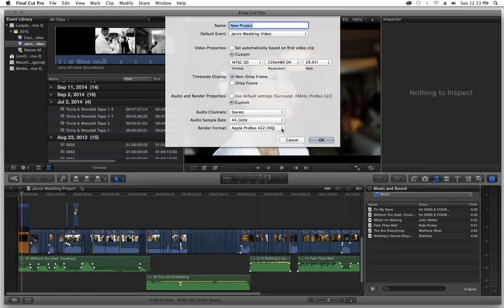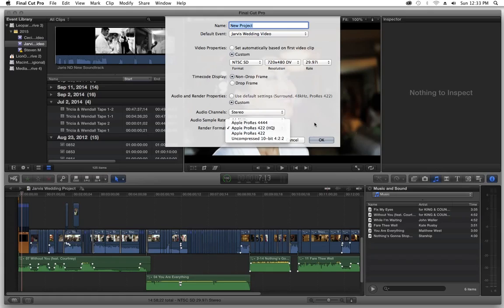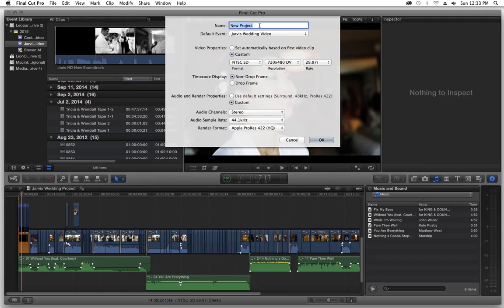Rendering format, we're going to select Apple ProRes 422 because it's high quality. Next thing we're going to do, I already named this once but I'm going to do it again. So we're going to name it Clean Export.